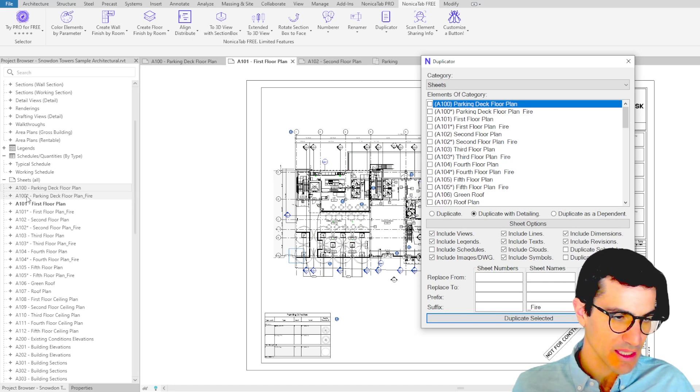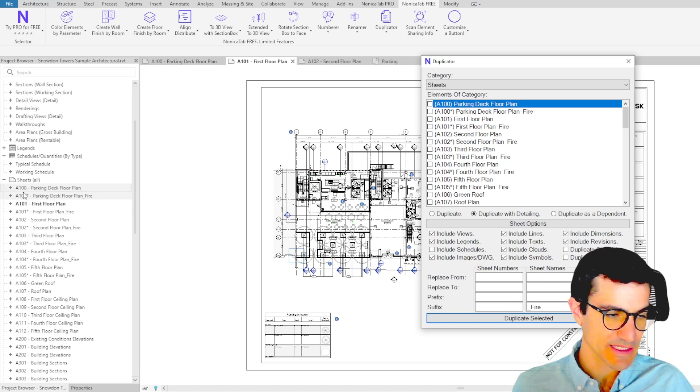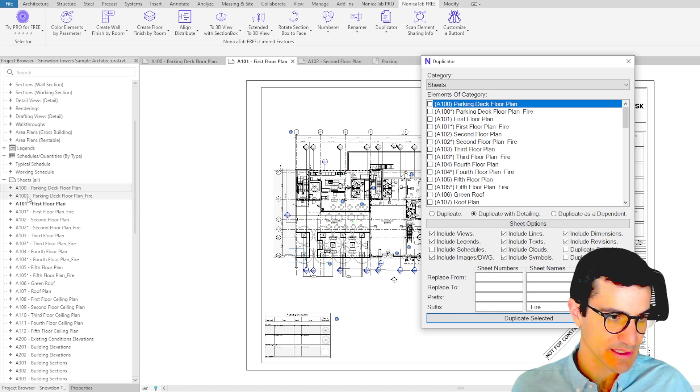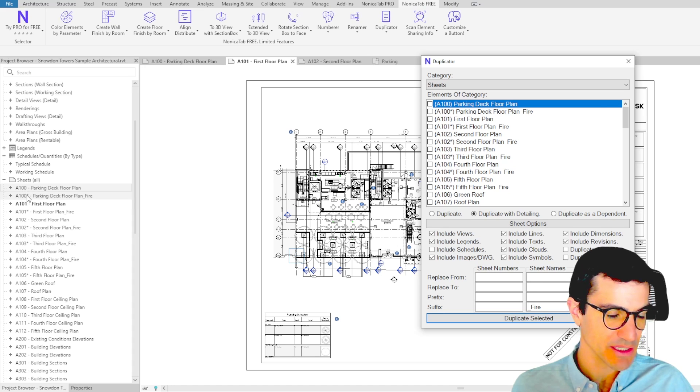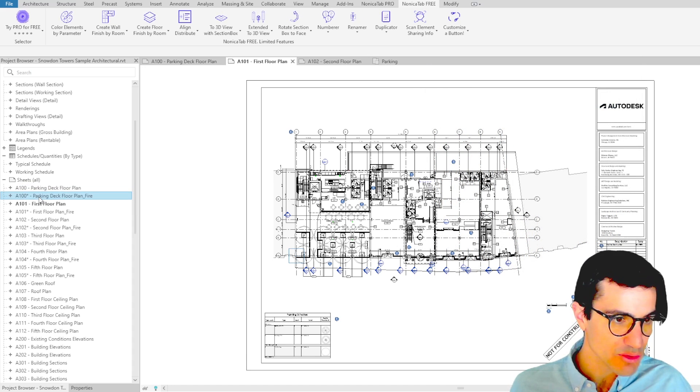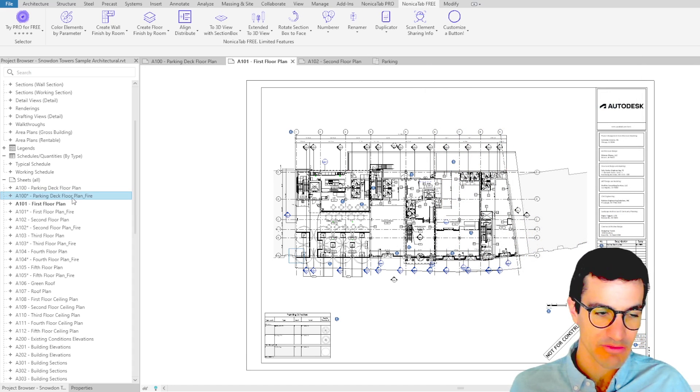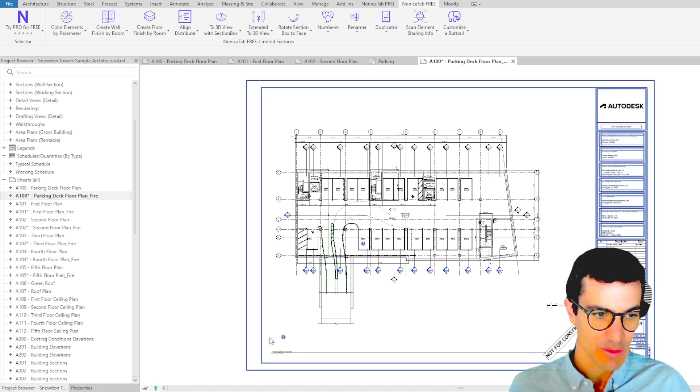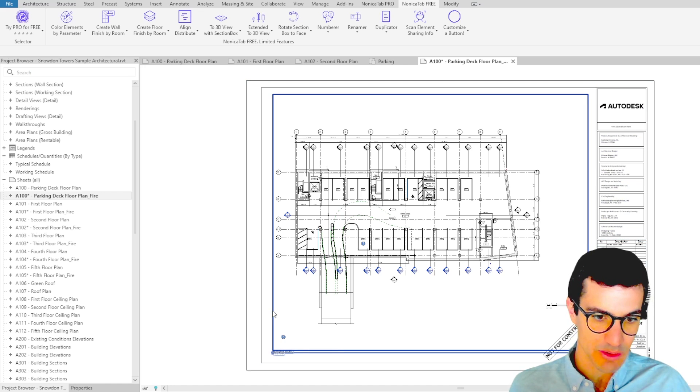As you see, those that have the same sheet number have been marked with an asterisk because the sheet number is unique. If we come to the first one, parking deck floor plan fire, we see that the schedule has been removed.